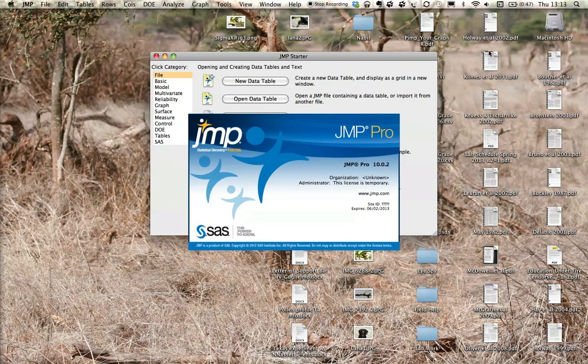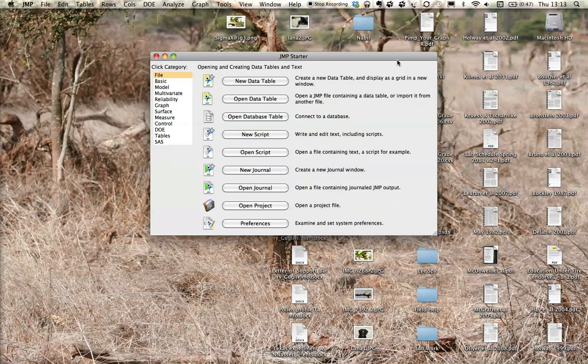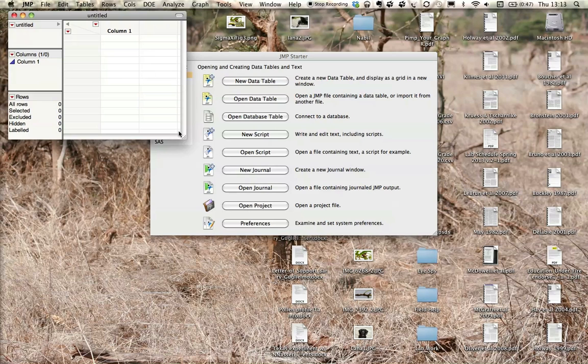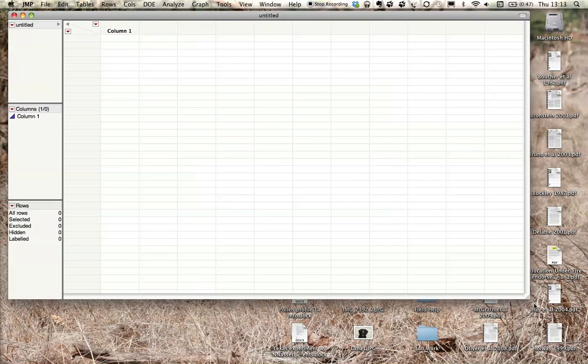This is available on most of the computers here at the library, but also it's a free download for you off of the UVM software website. So once it's open, you want to click New Table, and we'll create the table here.